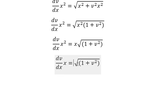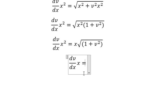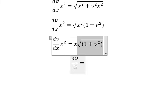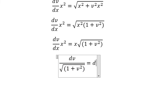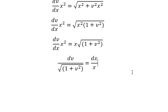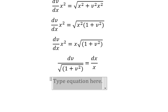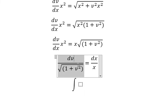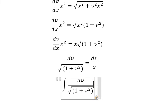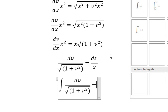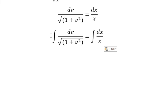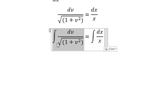Next, we simplify x for both sides. Then I will put dv on the left and the other terms on the right. Next, we can put the integration for both sides.